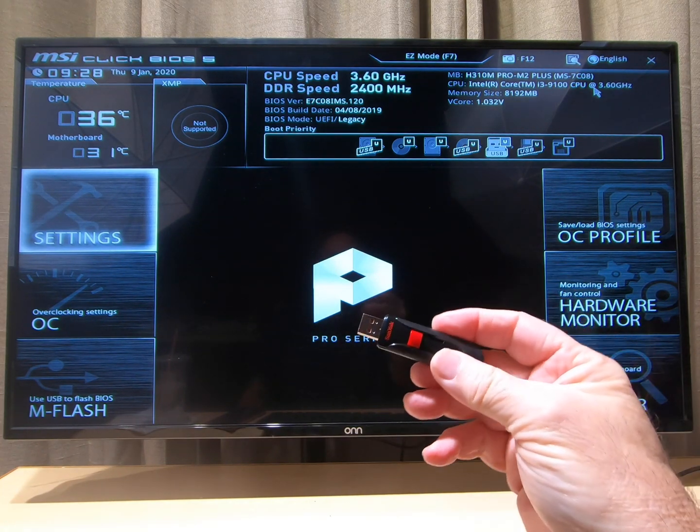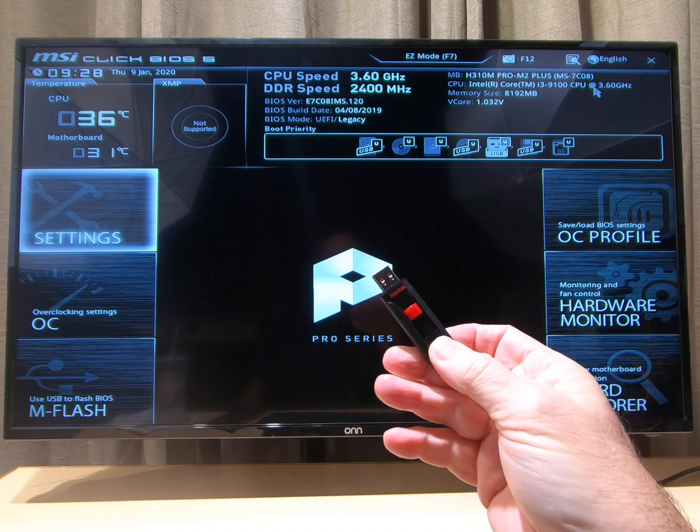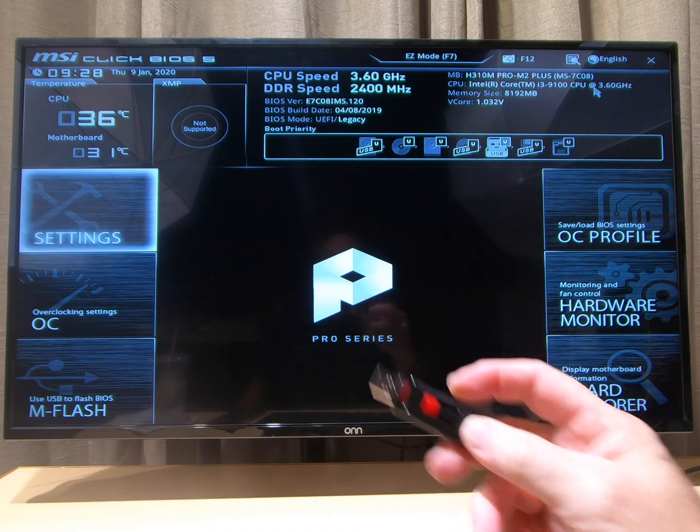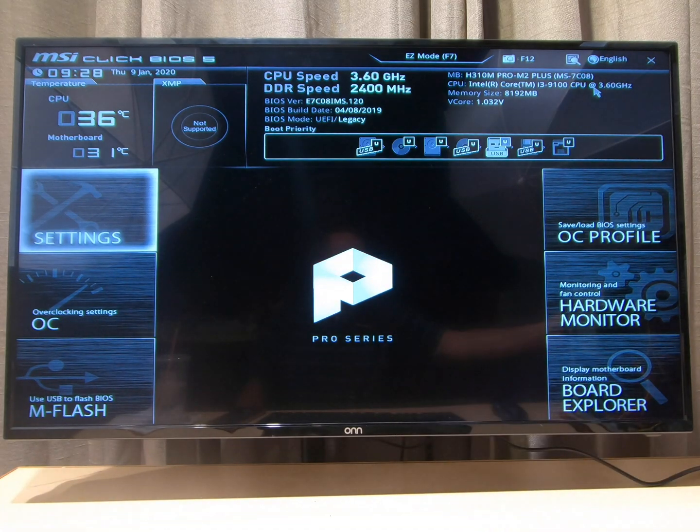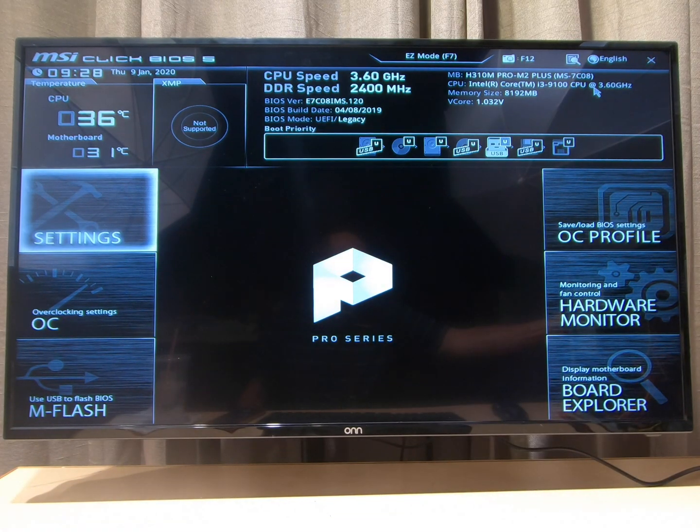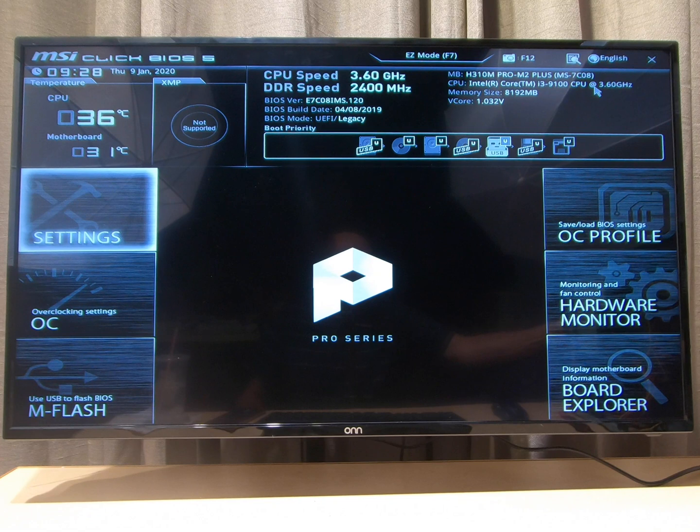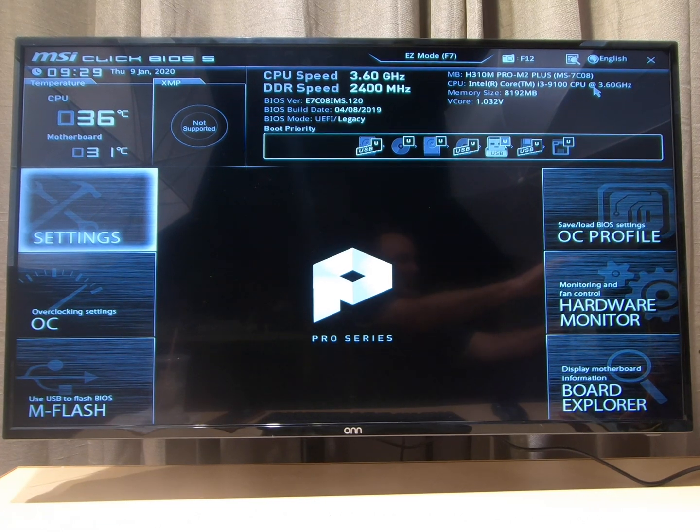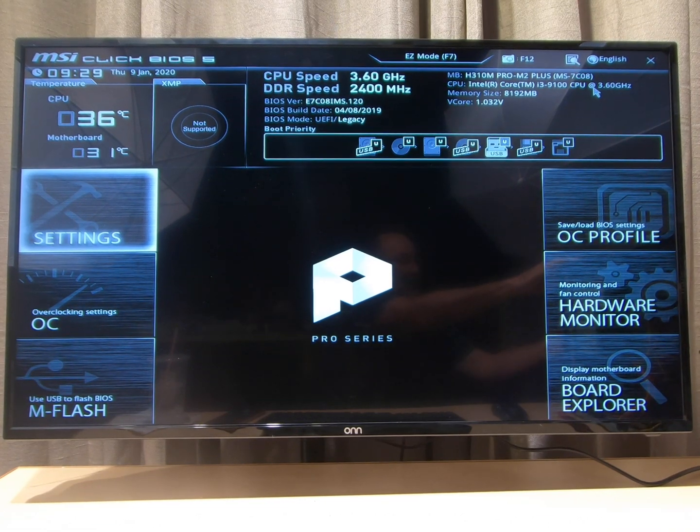I have a link in the description showing you the video of how to make one of these. It's really easy. Okay, so we're gonna put that in the USB slot on this new build we just did.